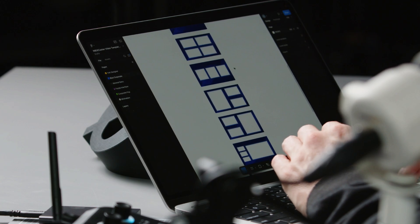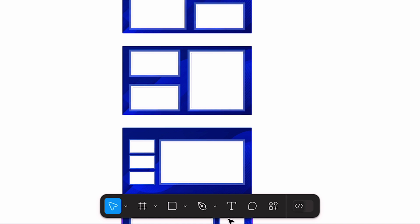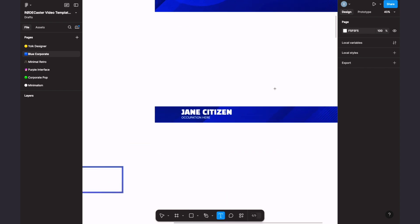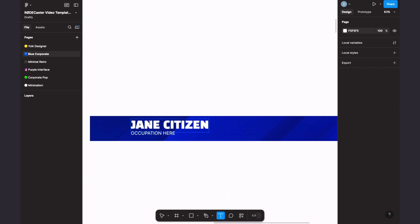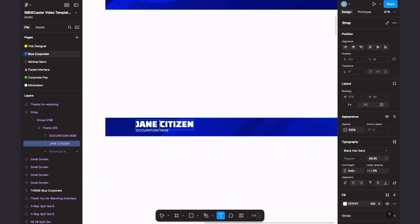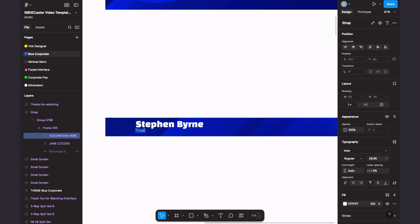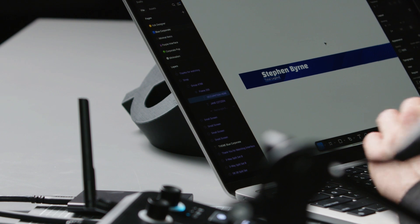For anyone else, let's take a look at how to edit the text in these templates. Press T on your keyboard or the T icon in the toolbar down here, and then double-click the text field you want to edit to make your changes. Let's go up to this one up here for this super. It says Jane Citizen — I'm going to put my own name: Stephen Byrne. Occupation: Total Legend.